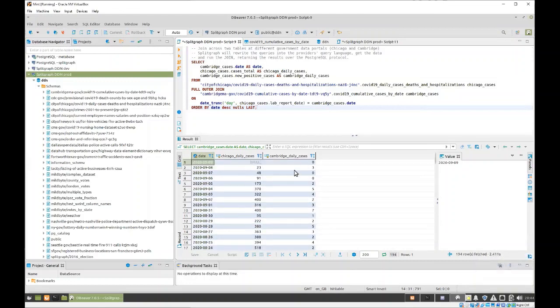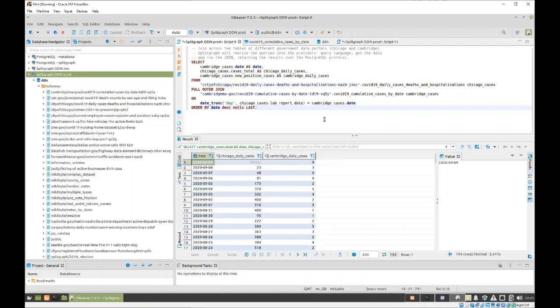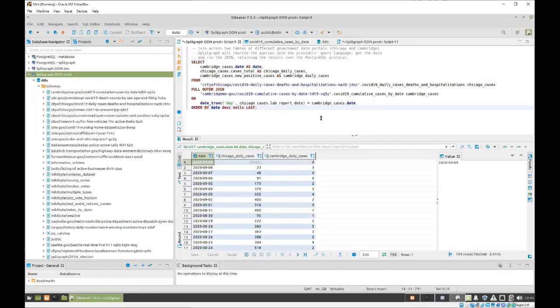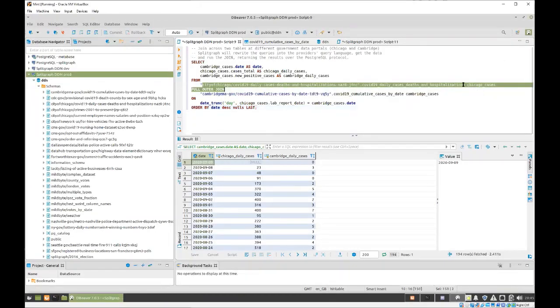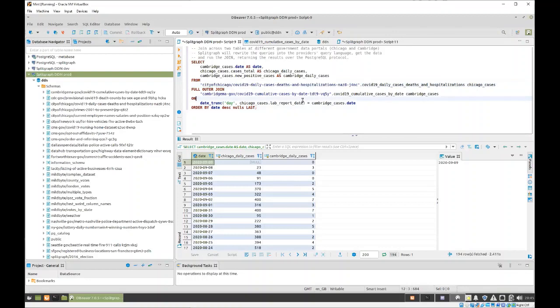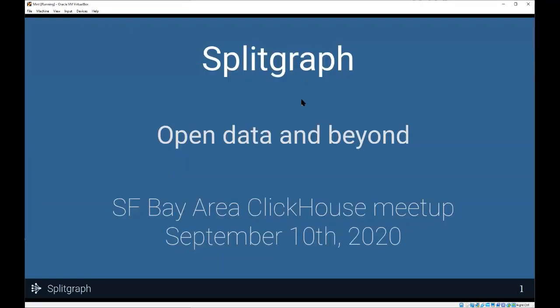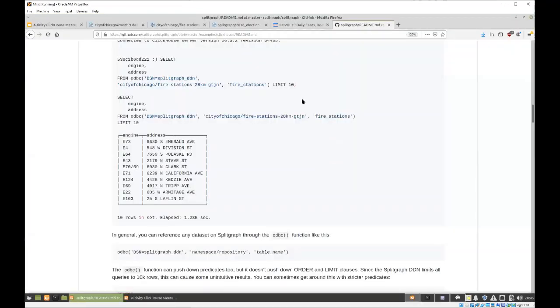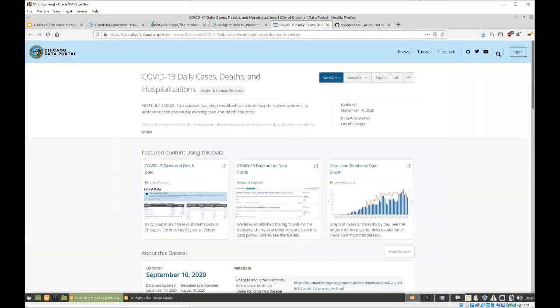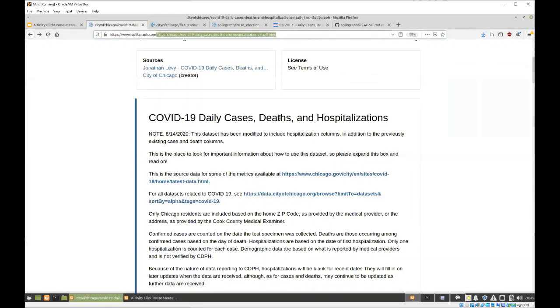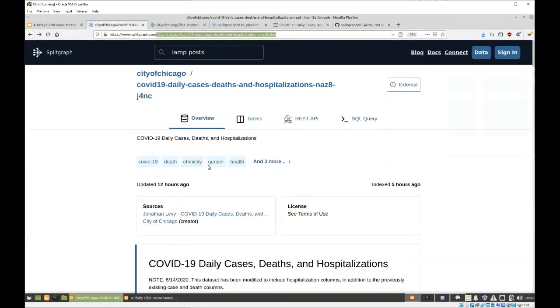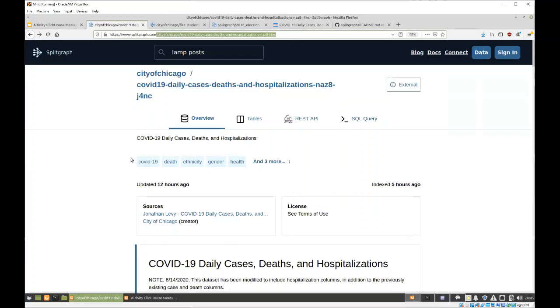Now, by that point, you might be feeling kind of underwhelmed because a guy shows up and runs a join in a database. What is this, like a Mongo meetup or something? But here's something interesting. So, these tables and schemas, they aren't actually real. So, I'm going to show you. I'm going to go over to our website. And if I paste this thing into the address bar, we'll go over and get the data set's home page on split graph.